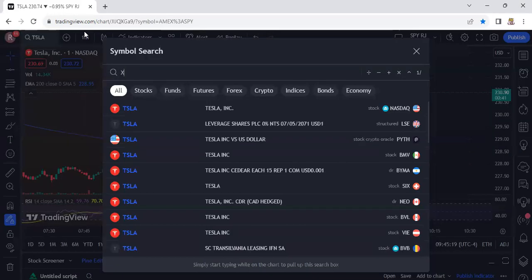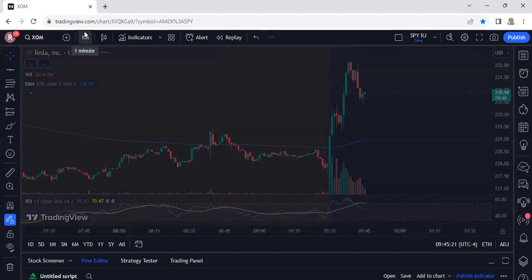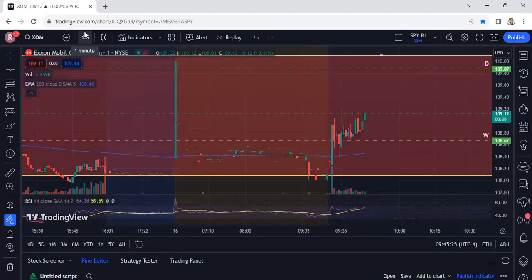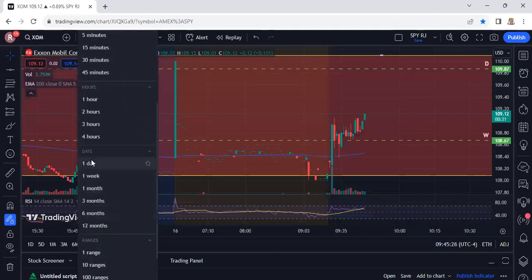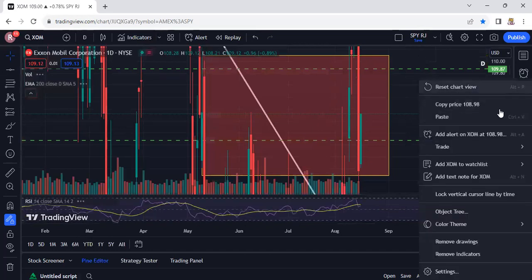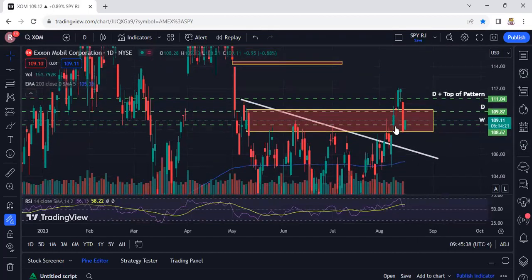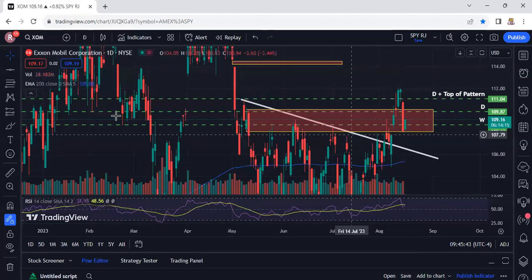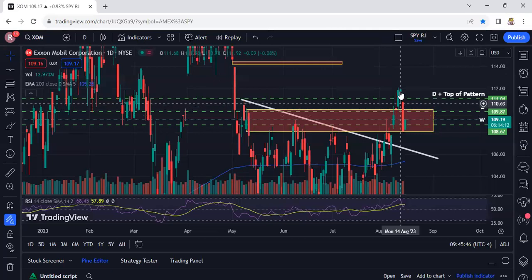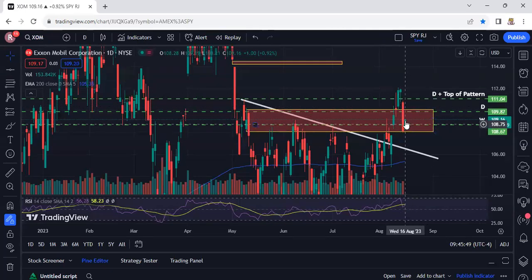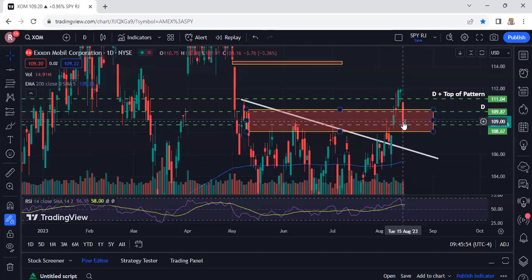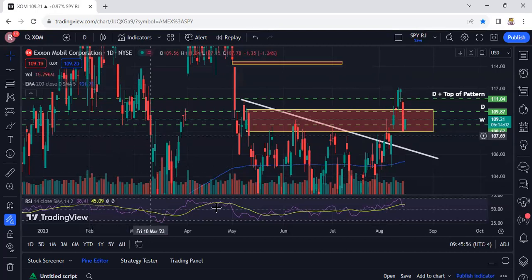XOM is trying to push up now. XOM is actually in a breakout right here. The level it needed to break was 109.16 — a weekly level from the past. This is the breakout: you see it broke out and now it's in this retest mode. You're kind of looking to see what this thing does today — you're probably going to be able to tell a lot.